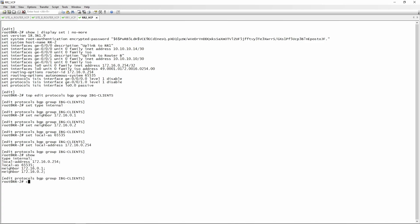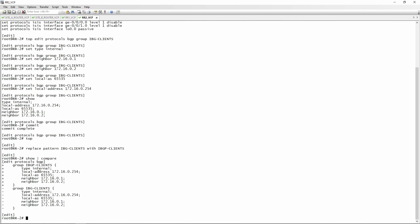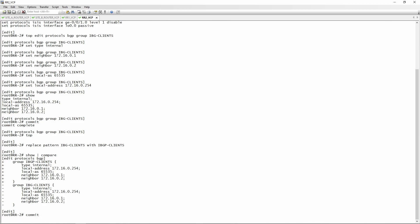After completing route reflector 2's config, I noticed a typo - the group was named 'IBG-clients' instead of 'IBGP-clients'. Here's a quick lesson on an easy way to fix that: use 'replace pattern'. Just type 'replace pattern IBG-clients with IBGP-clients'. If we do a 'show pipe compare', you can see the group has been renamed correctly. Then we commit.